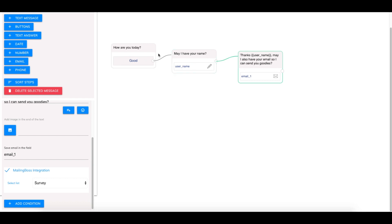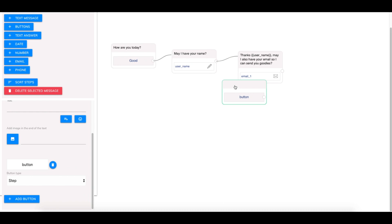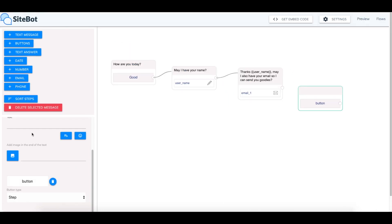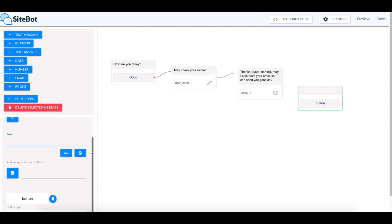So so far we've said hello, we've got their name, we've got their email. The next thing we can do is ask them what their intentions are, what they're here for. So we can do a button field and this button field we're going to ask them what would they like to do. What are you interested in?